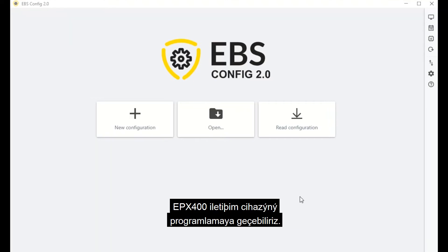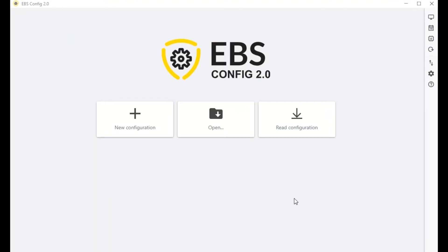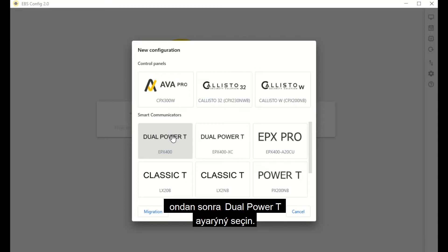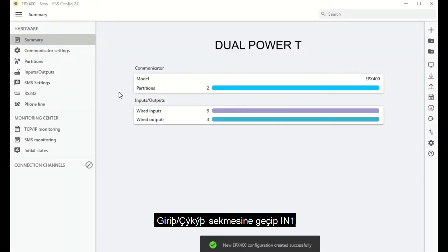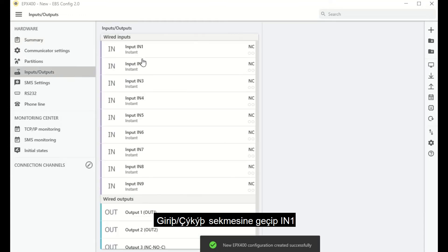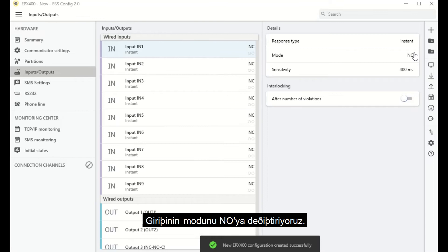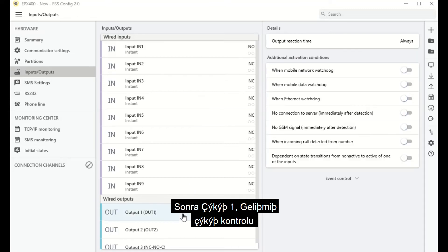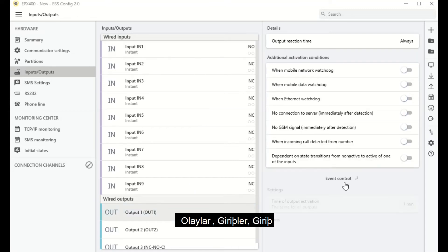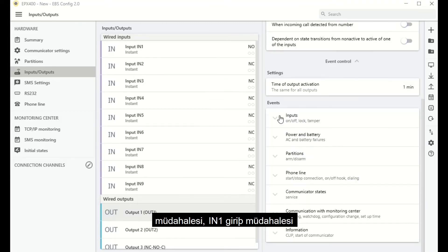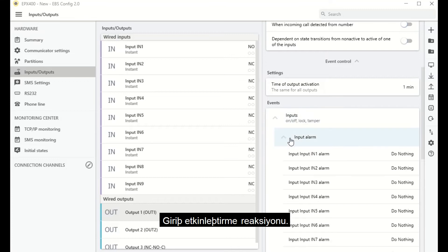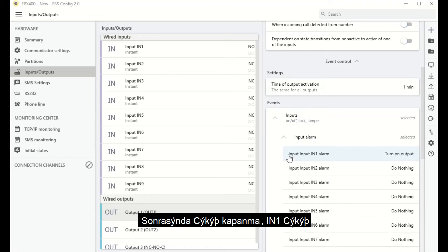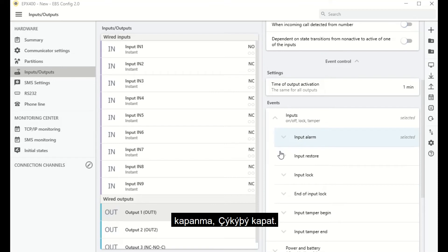You can now proceed to program the EPX400 communicator. Select New Configuration, then Dual Power T. Go to the Inputs/Outputs tab, then Input IN1, and change its mode to NO. Then go to Output 1, Advanced Output Control, Events, Inputs, Input Violation — N1 Input Violation — and Enable Output Response. Then go to Input Return, N1 Input Return, and Disable Output Response.